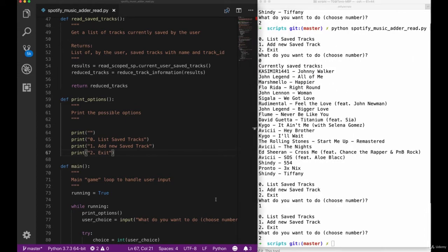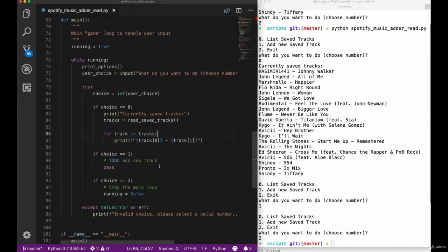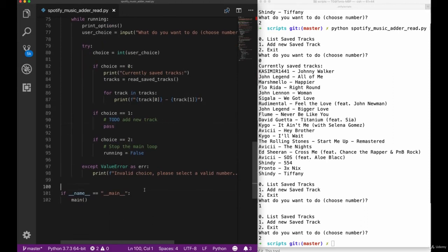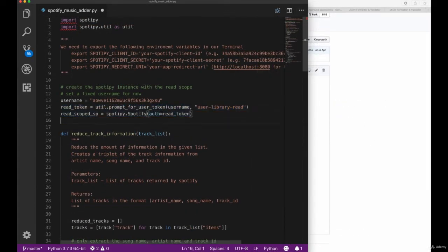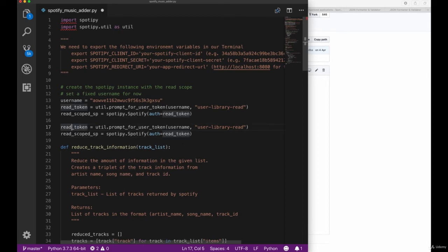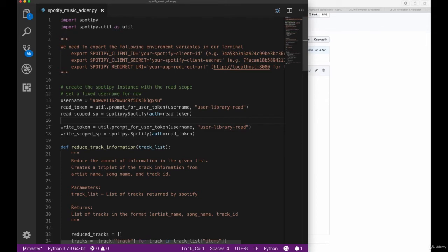So let's now take it a step further and implement choice number one, that will add new tracks to our saved list. Let's go back to the top of our script and copy and paste this read token in order to create a write token for our service. This write token and service instance will use the modify element instead of the reading subscription.